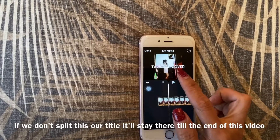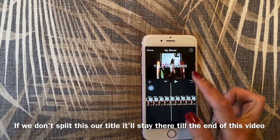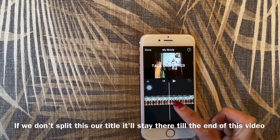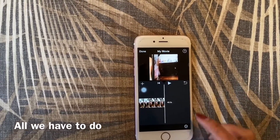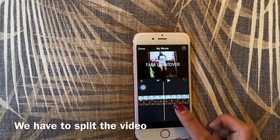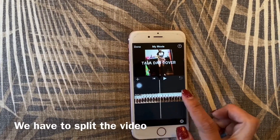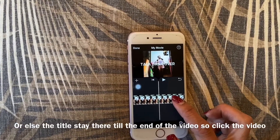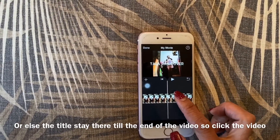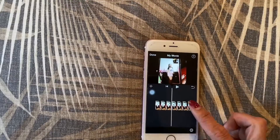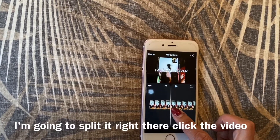If we don't split this video, the title will stay there till the end of the video. All we have to do is split the video, otherwise the title will stay till the end. So click the video and I'm going to split it right there.